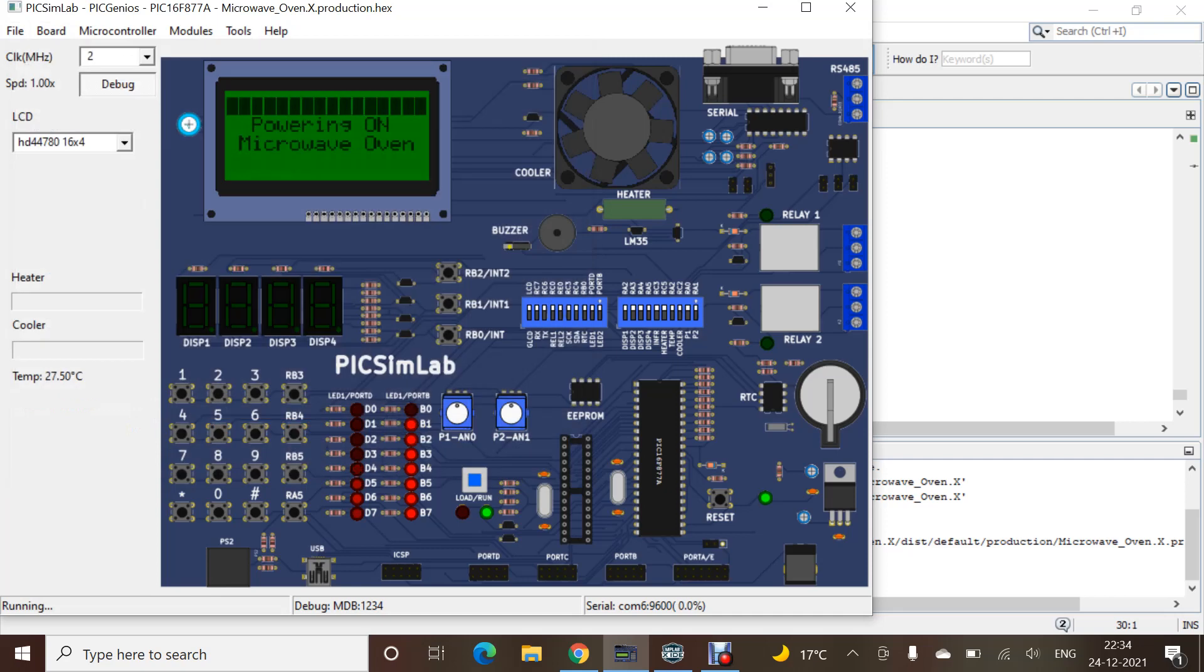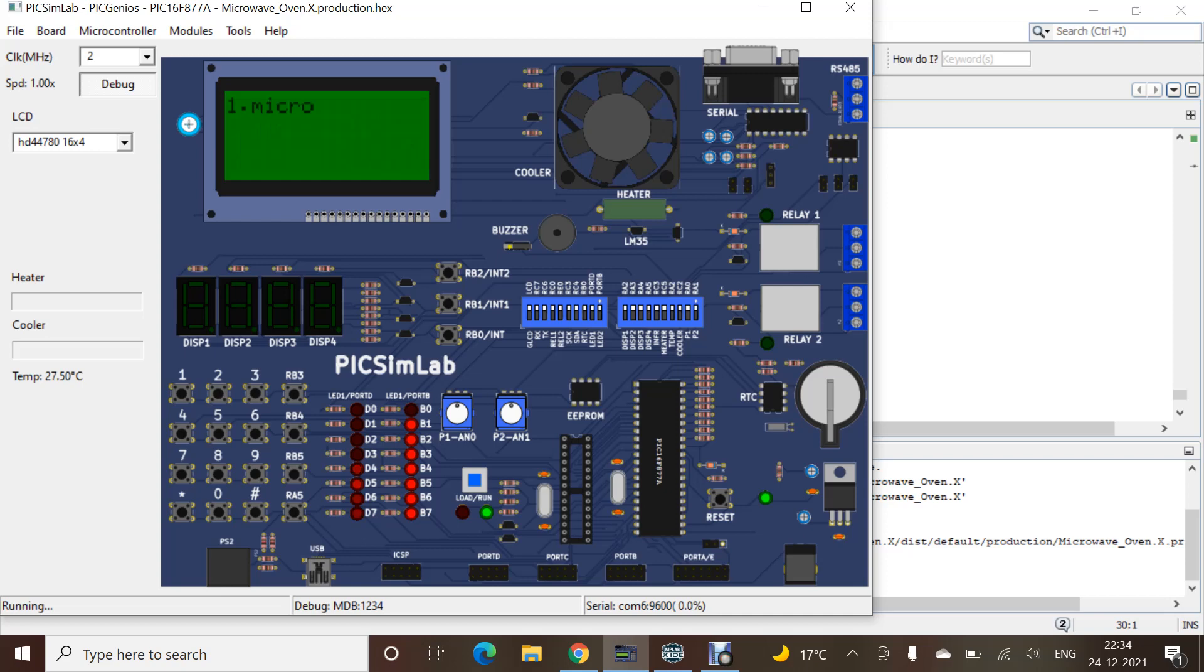As soon as I load the hex file, the power on microwave oven screen will display. This is known as CLCD display. Here is the fan; as soon as we switch on any mode, here four modes are displayed. As soon as we switch on any mode, the cooler or the fan will run.